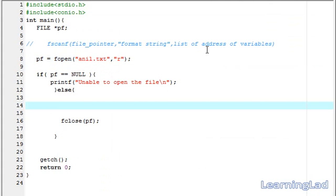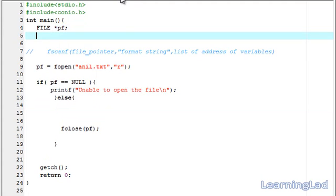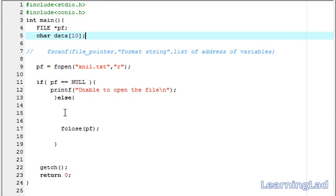Now we are going to use our fscanf function to read that 'hi' from the file and display it. When we read something from the file, we need to store it, so we need a variable. Since we are reading a string value, we need a character array. Let's call it 'data' and define a size of around 10.